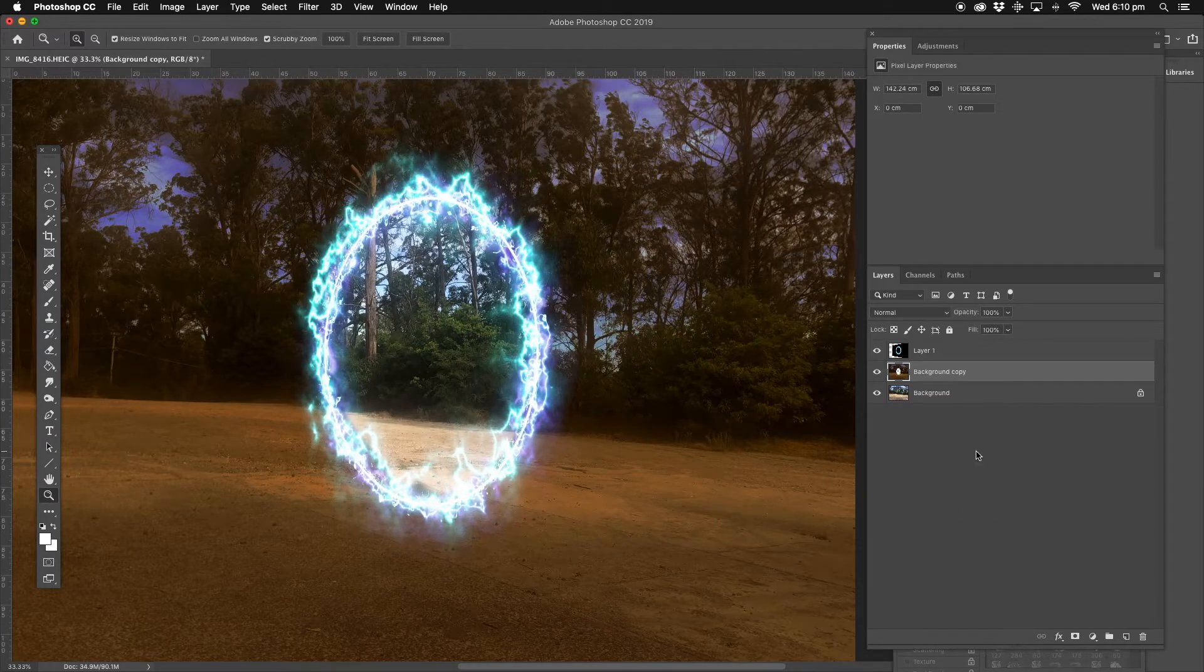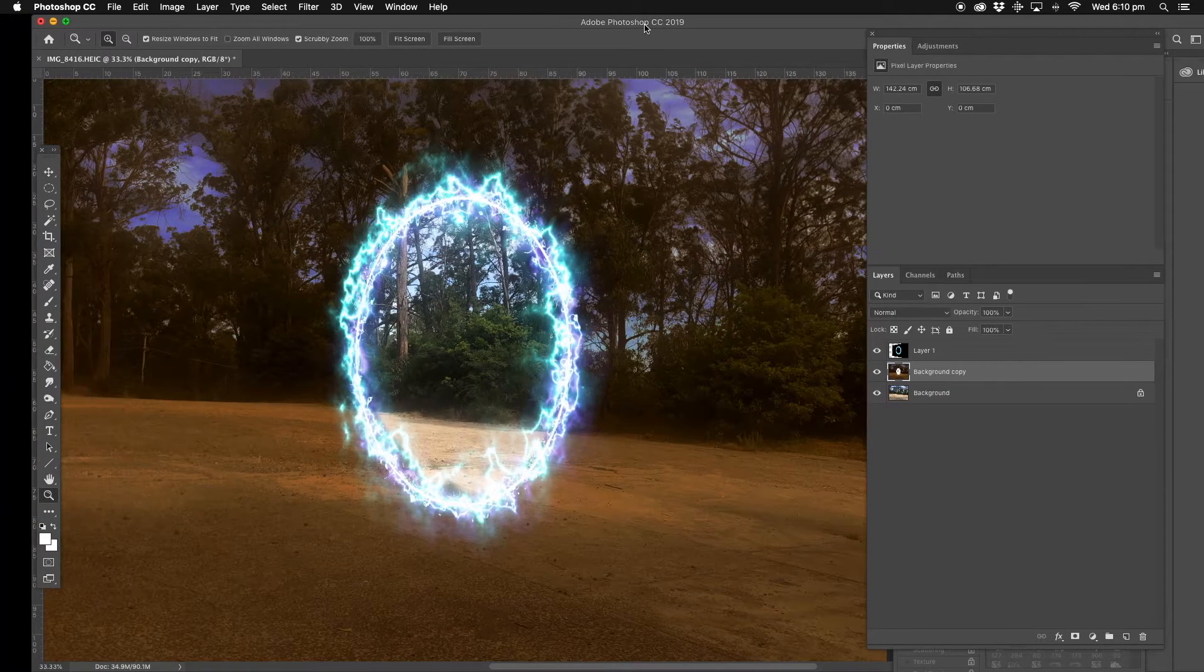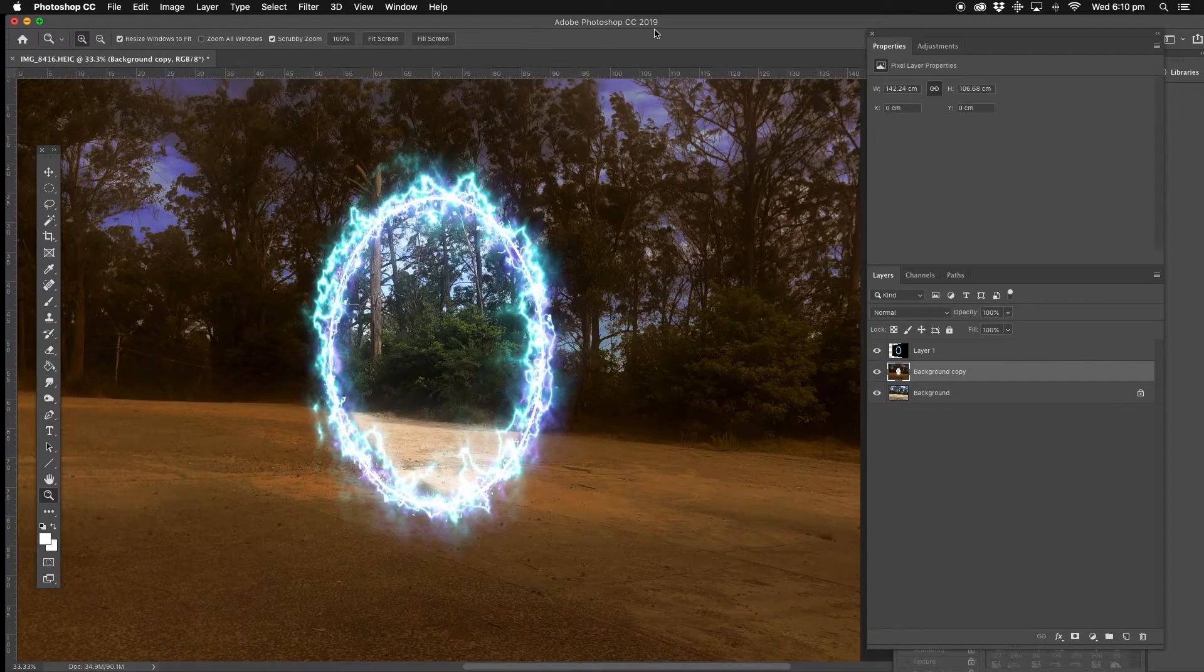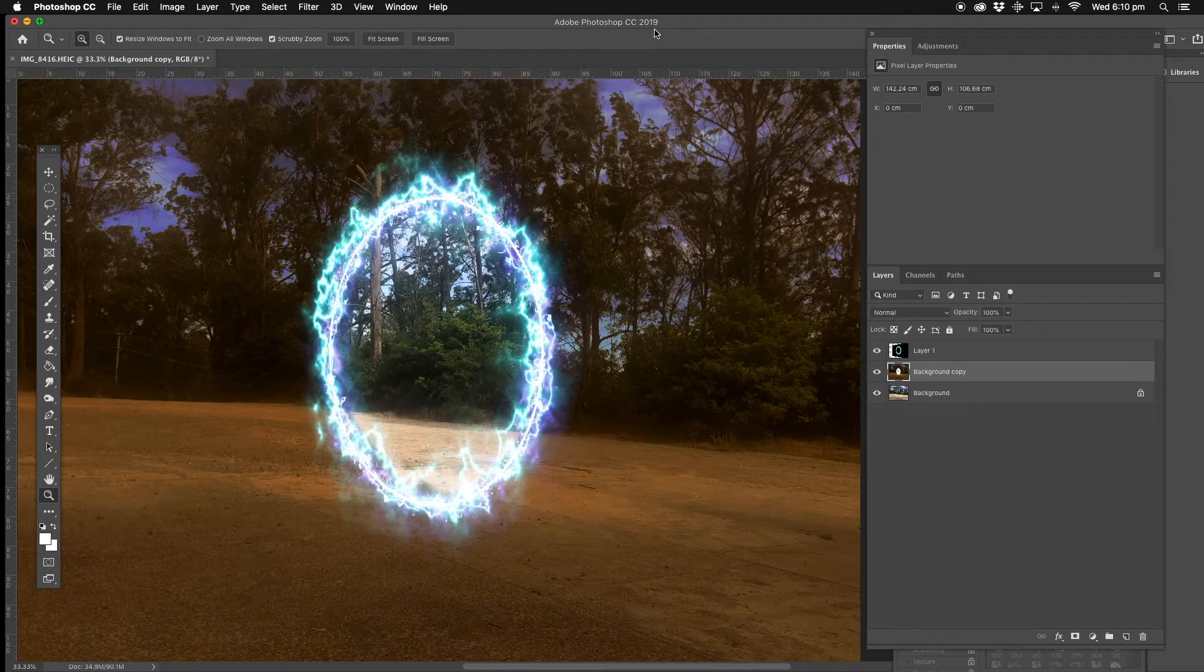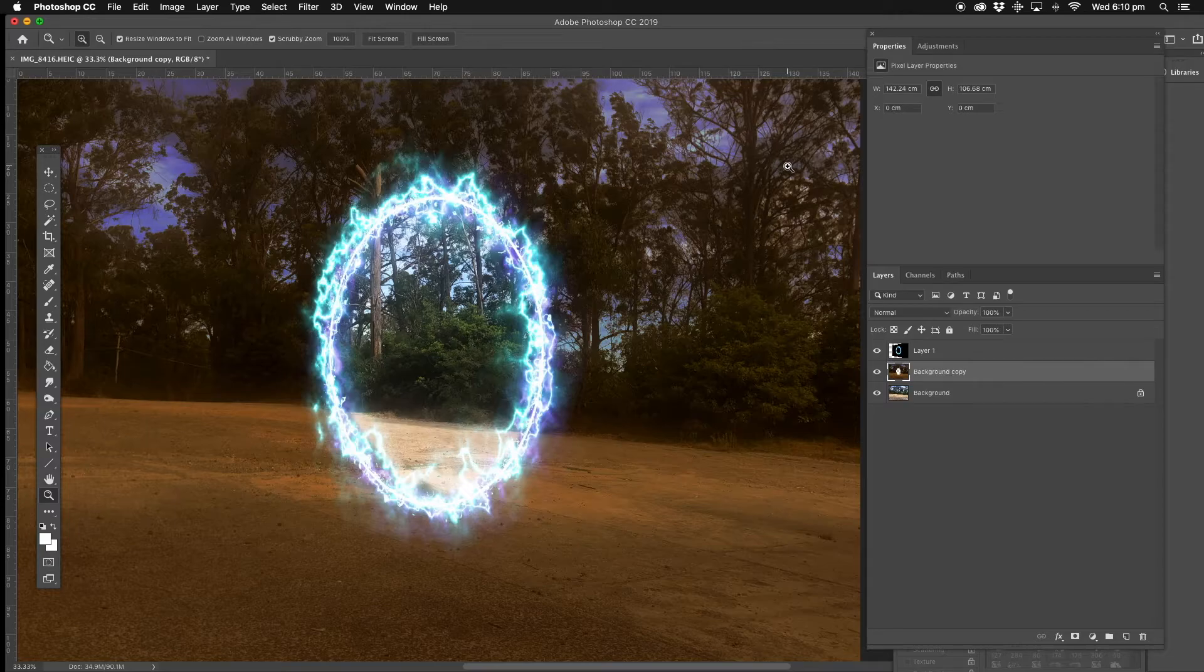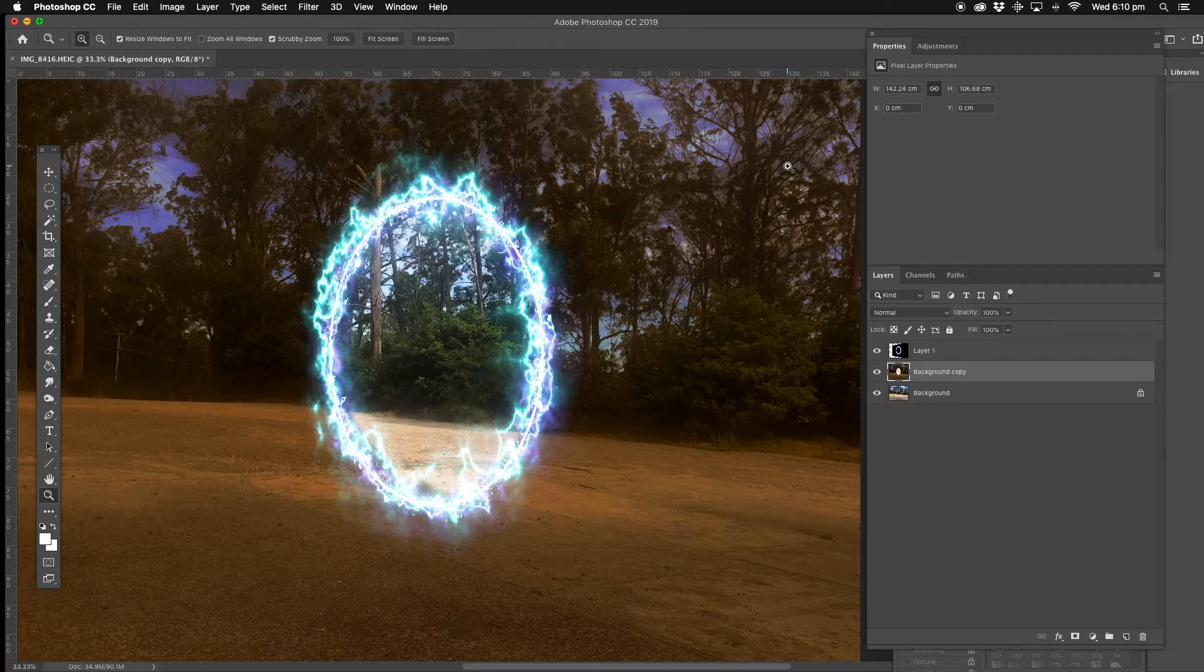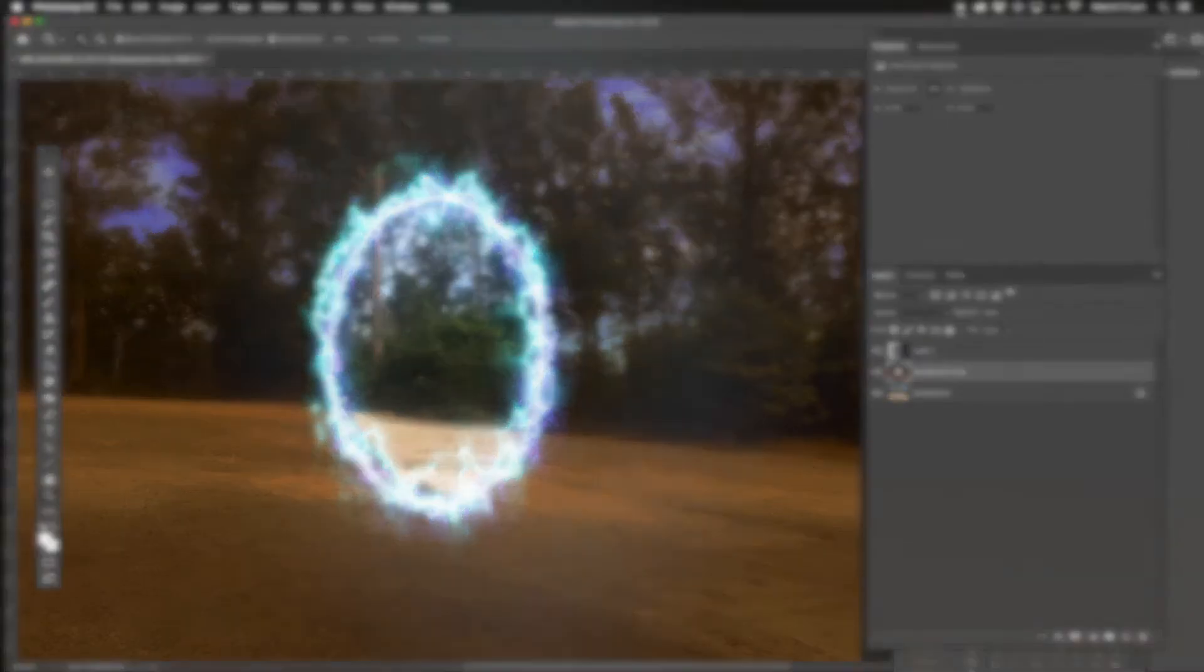There we go guys, that's how you do a portal in Photoshop. Hopefully that gives you some inspiration and ideas, what to do and how to do things like this. Please comment below, let me know if you want to know anything else. Thanks for watching guys, talk to you soon, cheers.